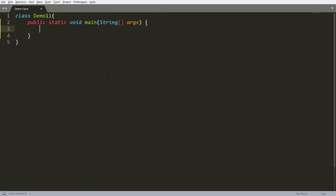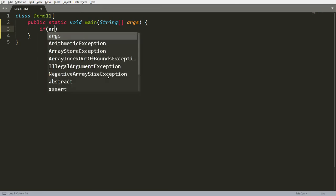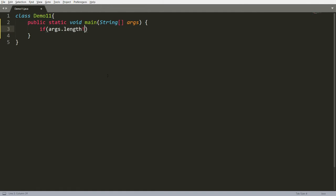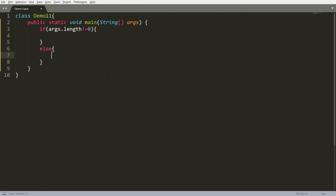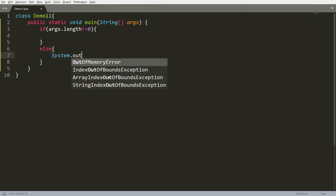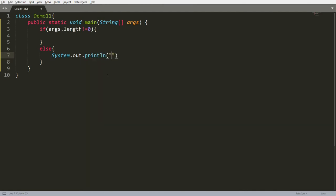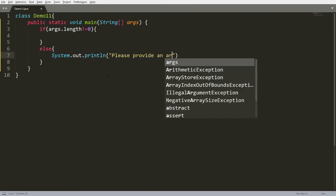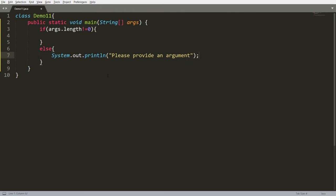How can we do this? Simply write: if args.length is not equal to 0, then do this. If args.length is equal to 0, give the message 'please provide an argument.' If the user provides an argument, based on the number I want to calculate the square and the cube of the given number.